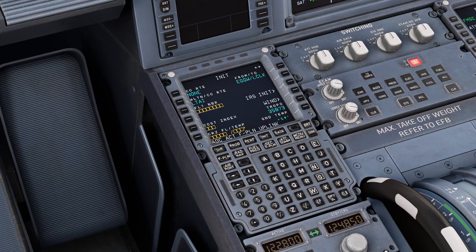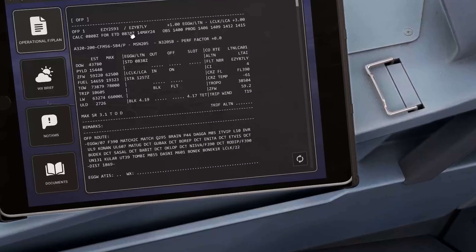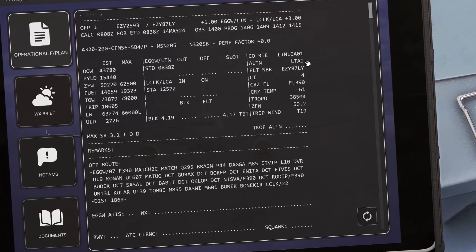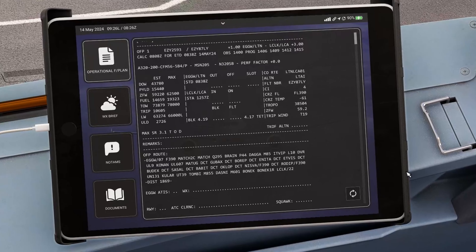Hopefully that works for us — there we go. It's populated with our alternates and we can fill in the rest of that information. We've got our callsign today, EZY87LY, and you can see the other relevant information: our alternate which is correct, the flight number, the cost index, the cruising flight level, the temperature at that cruising level, tropopause level, zero fuel weight, departure runway, standard instrument departure routing, arrival route, and runway. So we've got the key information — now we need to set things up.